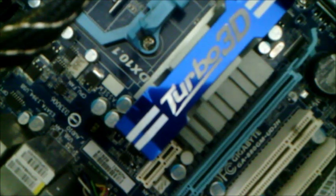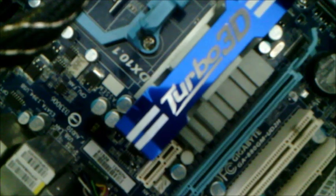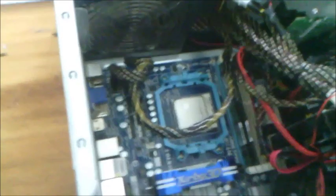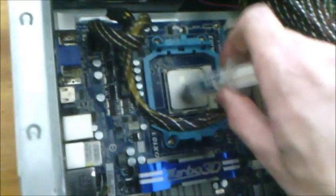For my personal views, it works quite well. After cleaning everything, I will use this Arctic MX-4. I could get this thanks to Giden's friend.